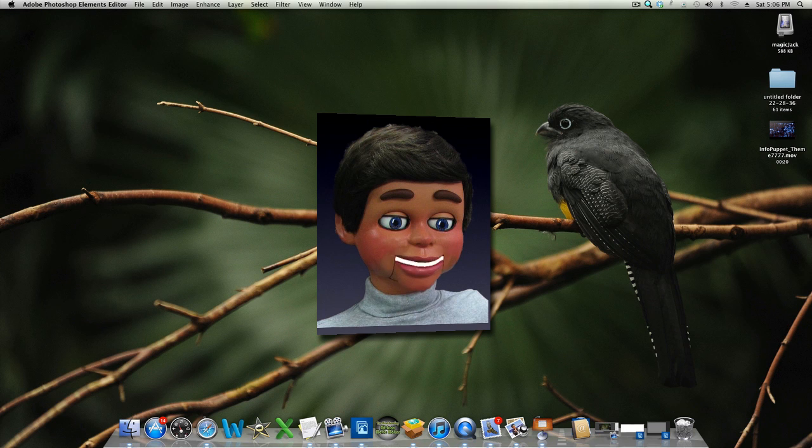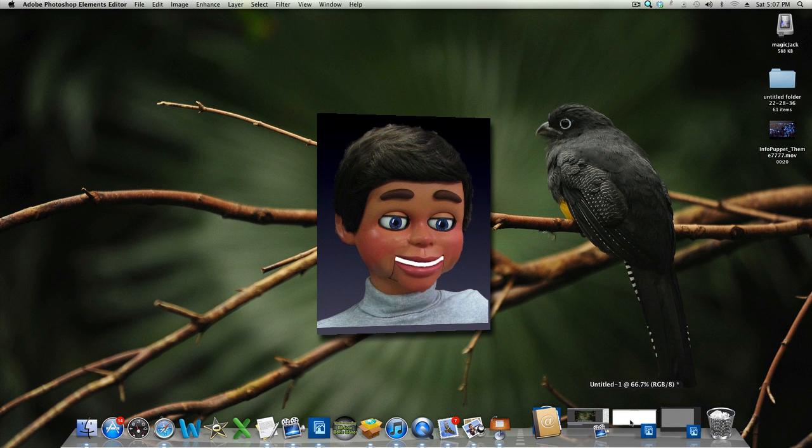Hi, I'm InfoPuppet and we're going to talk about the Text on Shape tool in Photoshop Elements. It's a great tool. Let's open up Photoshop Elements.